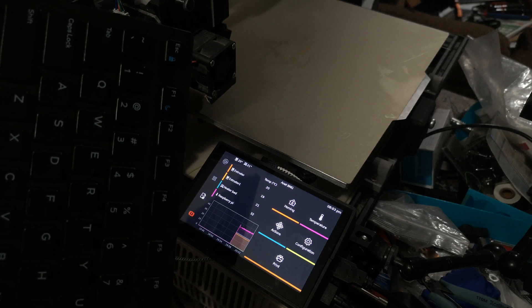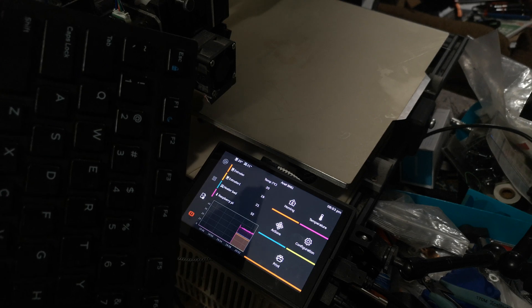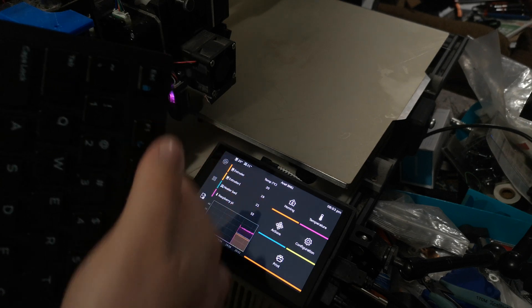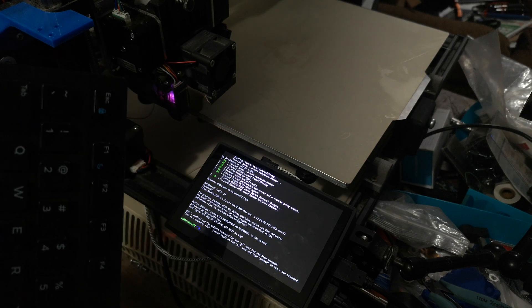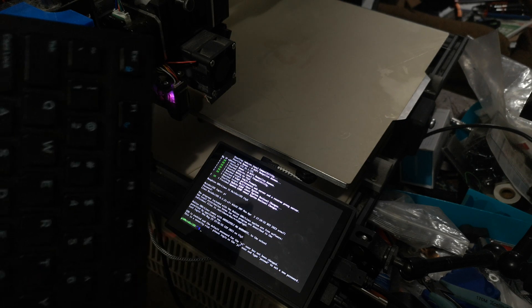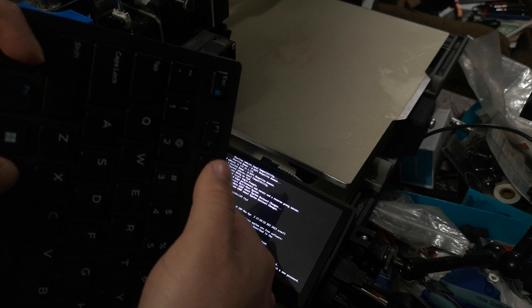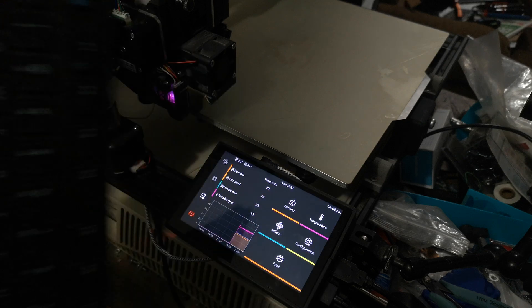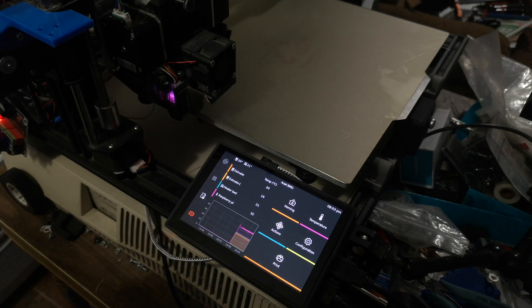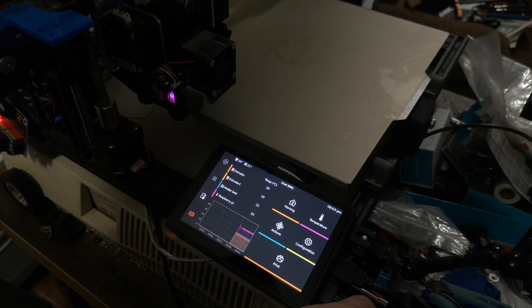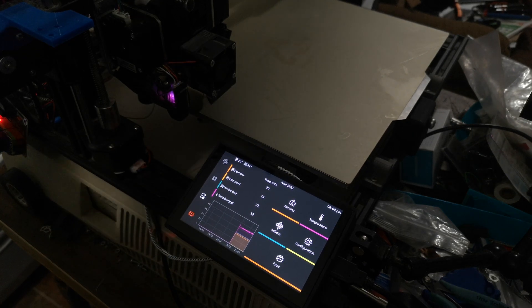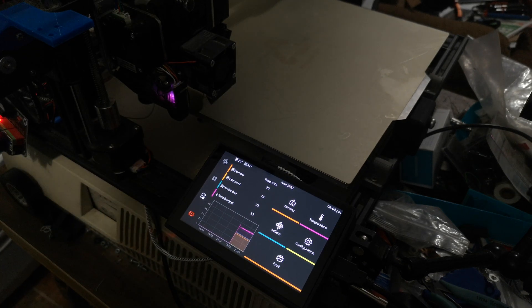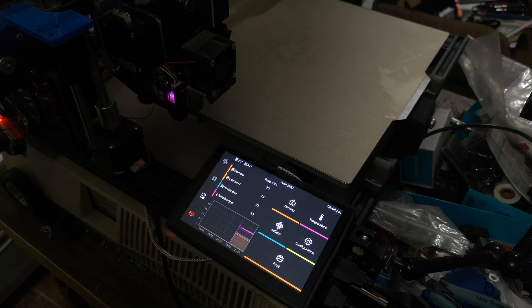If you want to exit Clipper Screen to the command line, Ctrl-Alt-F1, and Ctrl-Alt-F2 to get back to Clipper Screen. So that should hopefully save some people some trouble.